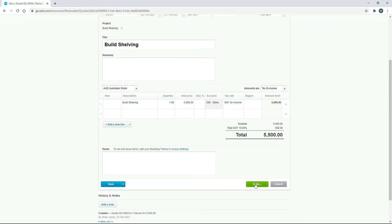Normally you would send it to the client — email it to them — and through that email they would click 'accept' or 'reject'. Once it's accepted you can go ahead and invoice them, but we're not going to go through the emailing stage. We'll just save it as a draft.